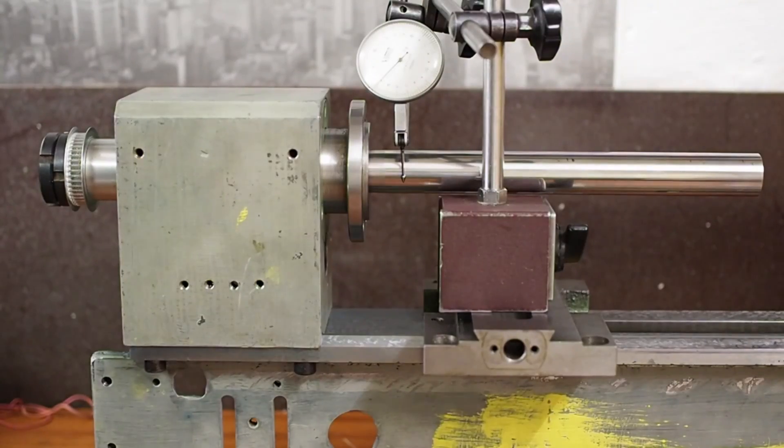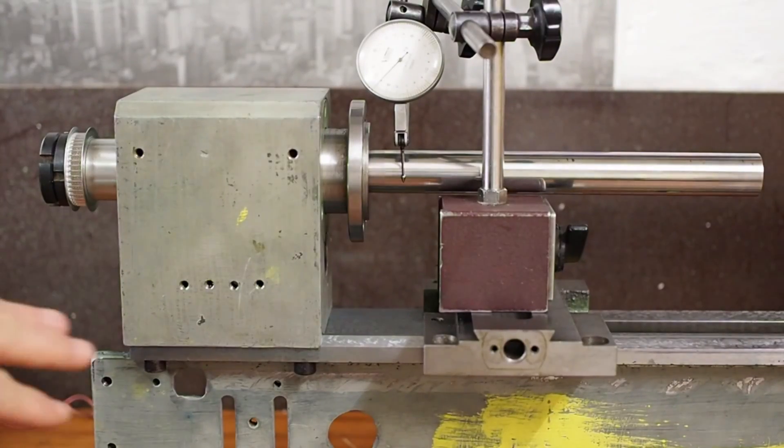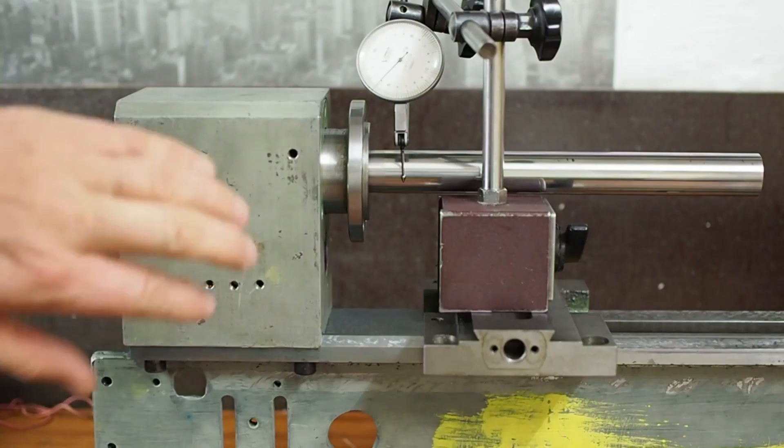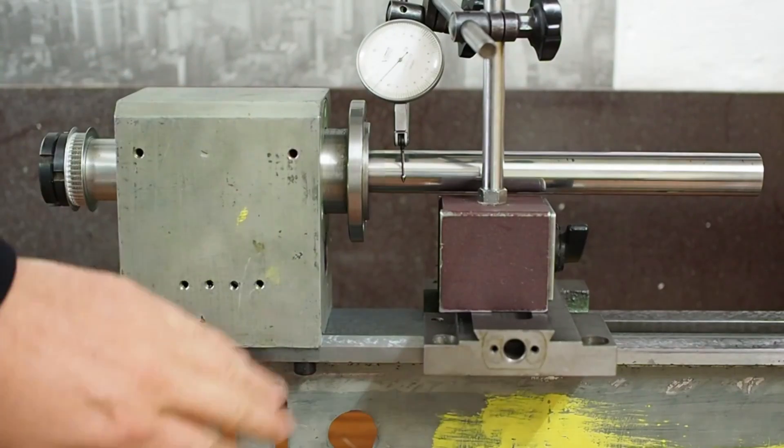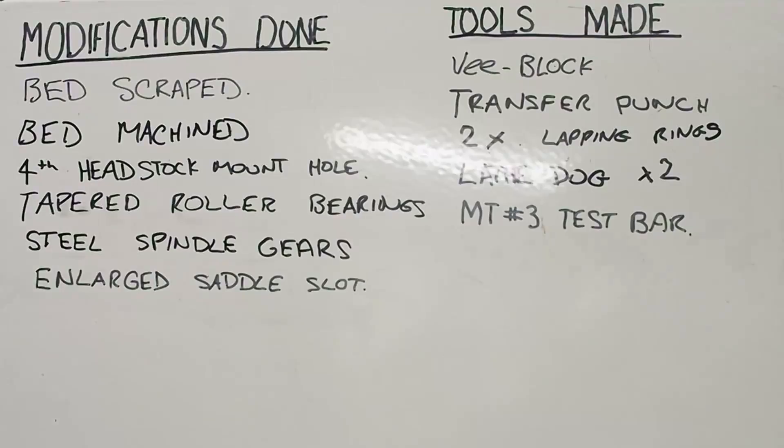Hi and welcome back. Last week I scraped in the headstock to bed alignment.